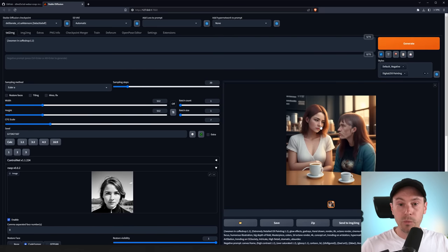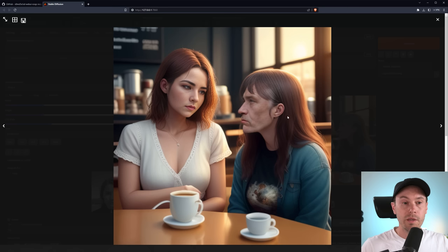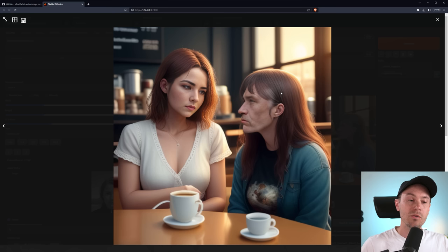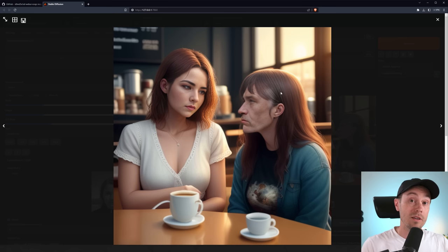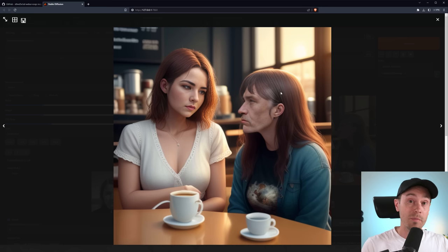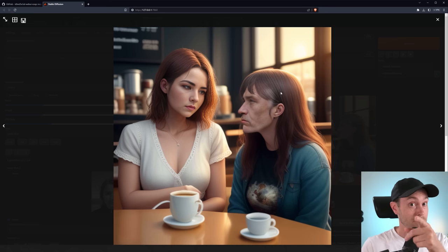And with our result here now, we have our face, the woman here to the left, and a weird looking man to the right. So that's a very cool way to add multiple faces inside of Roop and Stable Diffusion. I bet you didn't know that one. And if you did, great work.